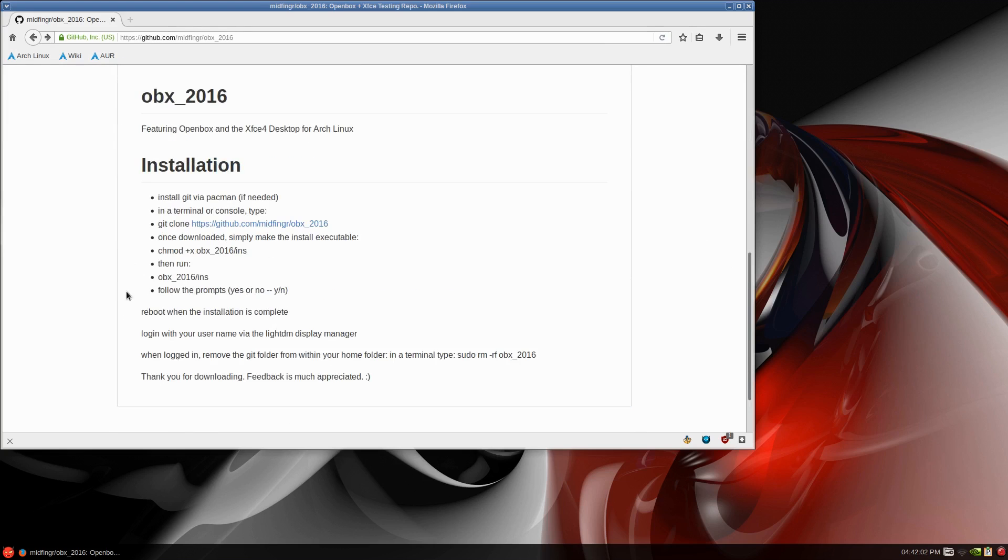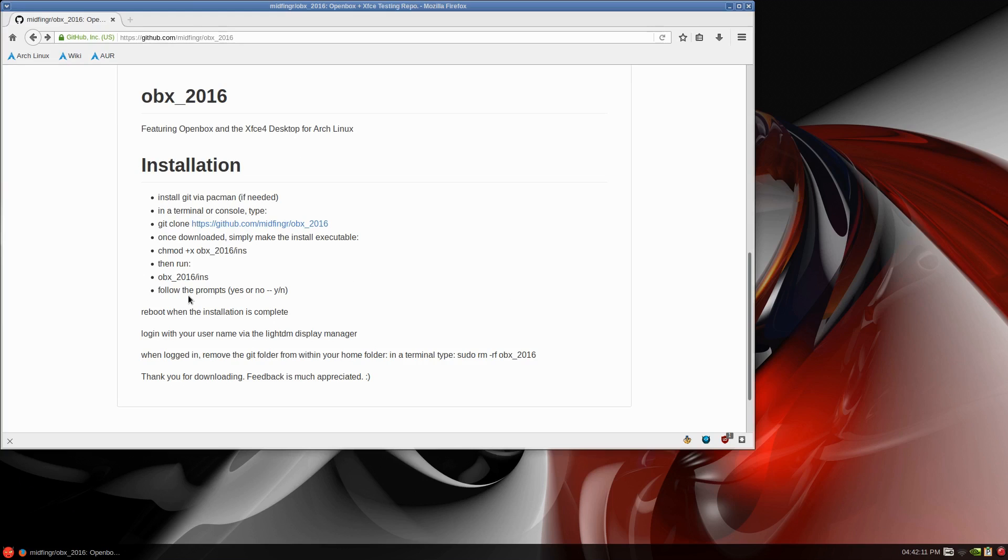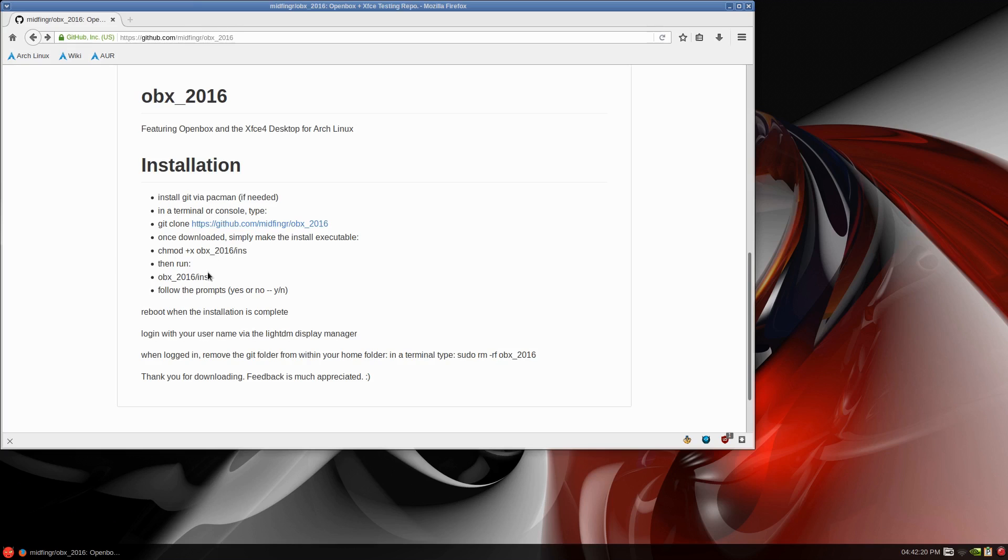I included basic instructions. Install git via pacman if you don't have it, then in a terminal or console do a git clone with the address here, then simply make it executable and run the installer. Follow the prompts yes or no, obviously if you answer no you won't install it. Then reboot and LightDM is the display manager to log in.